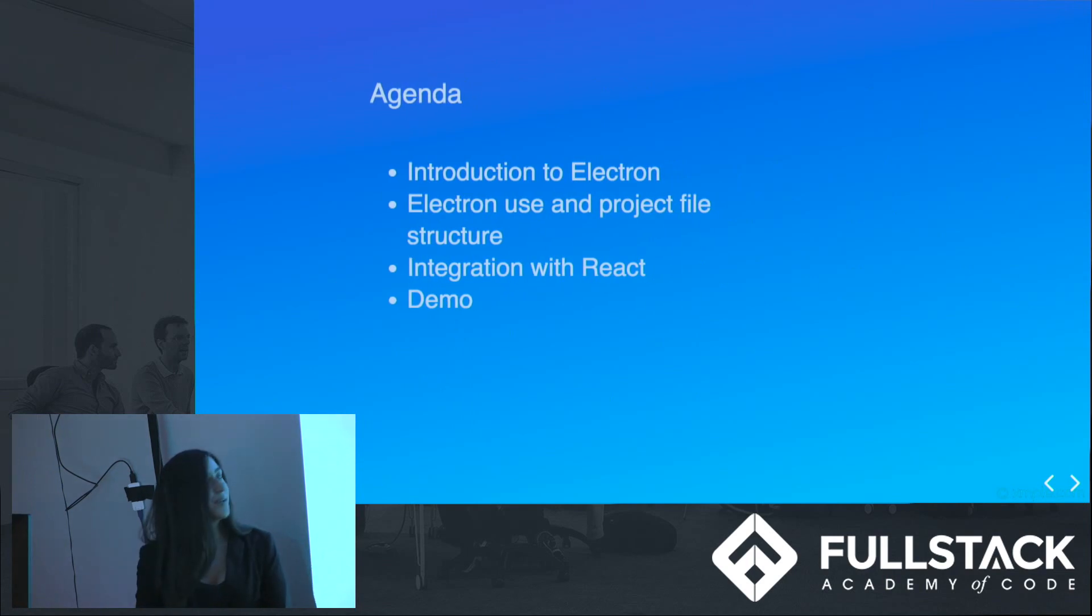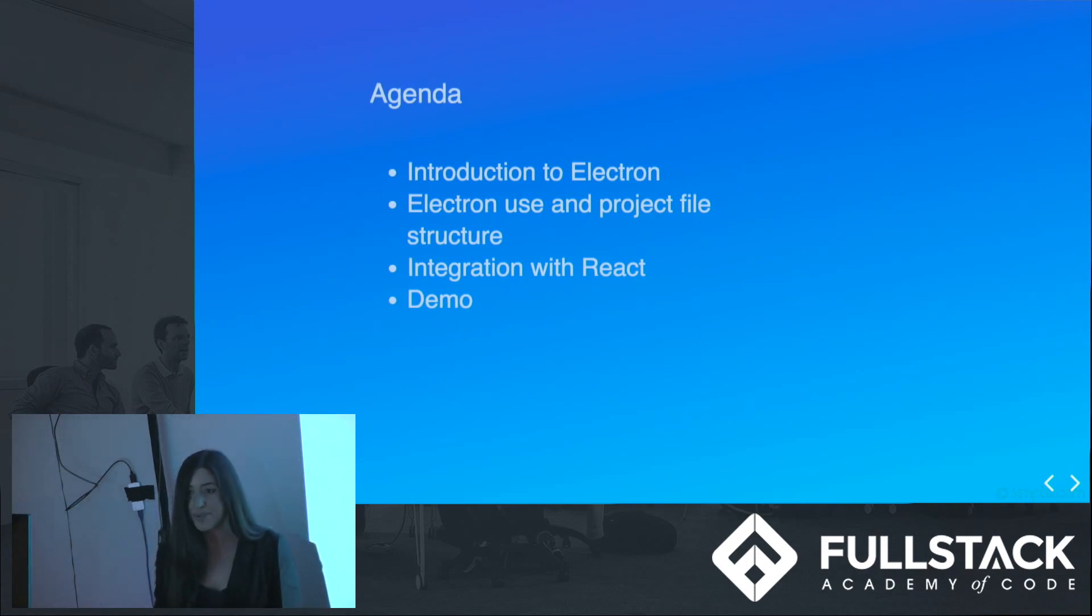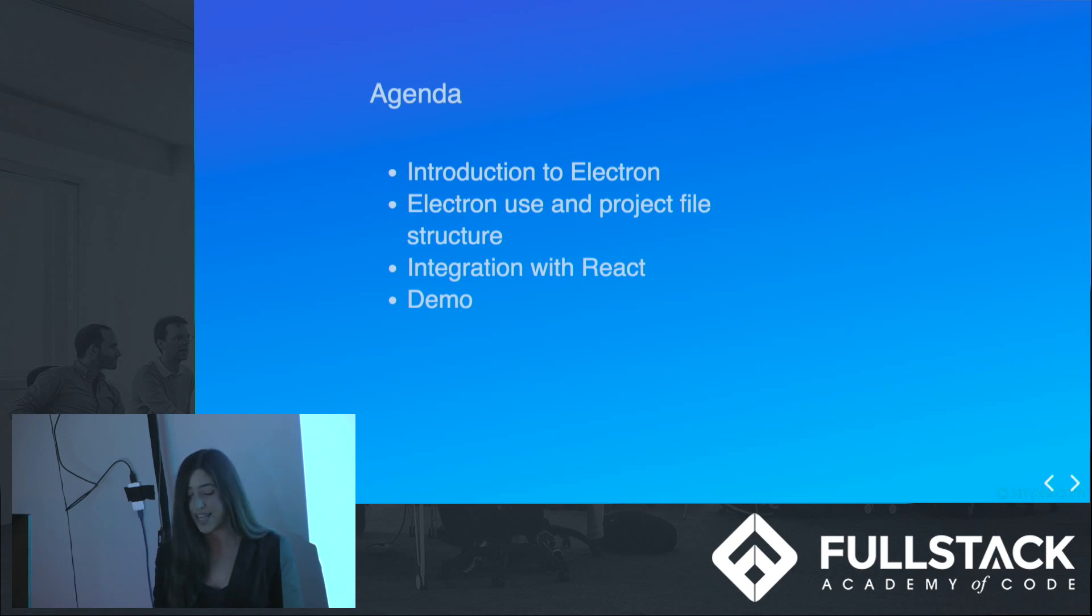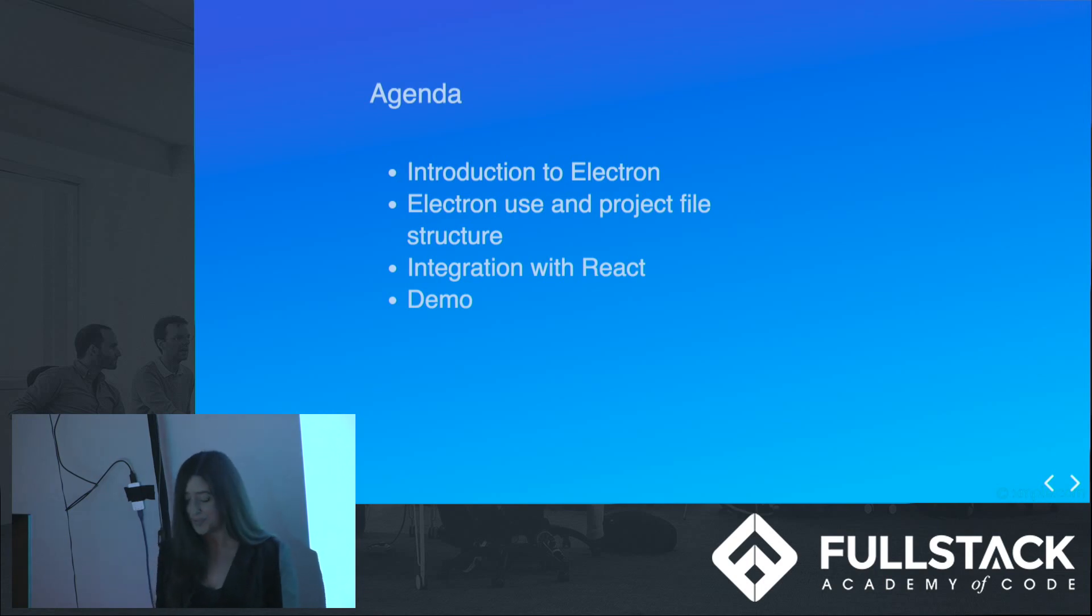Here's an overview of the topics we're covering today. We'll discuss how to set up and implement Electron, including the layout of an Electron app, integrating with React, and then moving on to a quick demo.